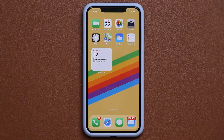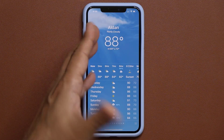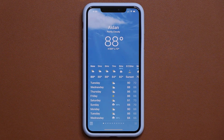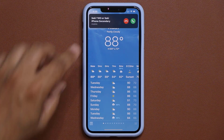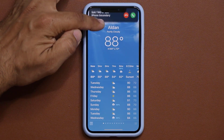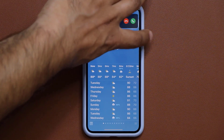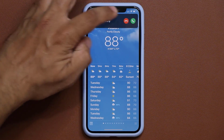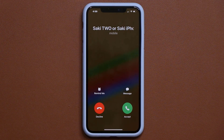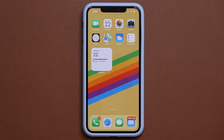Now let's say you're inside an application and somebody calls you. Instead of the phone app taking over the whole screen, the incoming call now appears as a compact banner at the top. I can swipe it away or take the call directly from there. These features have been on Android for a long time but they're finally coming to iPhone, which is always a good thing.